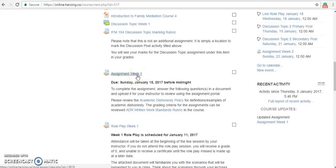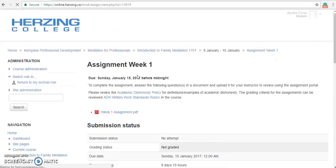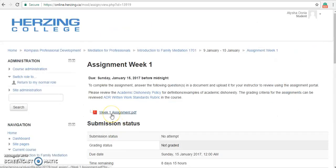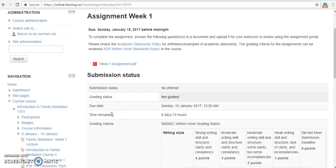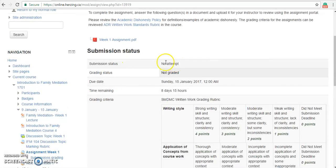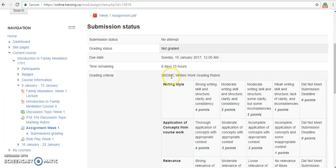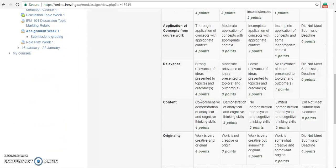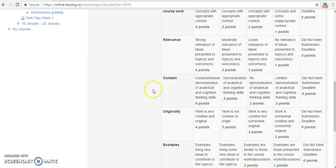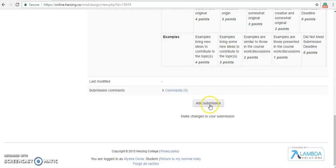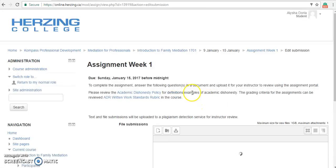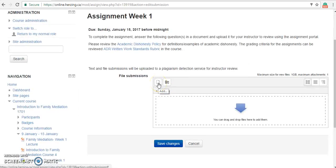To view the requirements of an assignment, click the Assignment link. This will take you to the outline of the assignment in a PDF document. This is also where you will submit your assignment. It shows you the status of your submission, your grading status, your due date, the time remaining, and it also provides the grading criteria for the particular assignment. Once you are ready to submit your assignment, save it in a PDF or Word document and upload it to your instructor using the Add Submission button. Here, you are able to choose a file, or you can drag and drop your file into the File Submission box. Once you have uploaded, don't forget to save your changes.